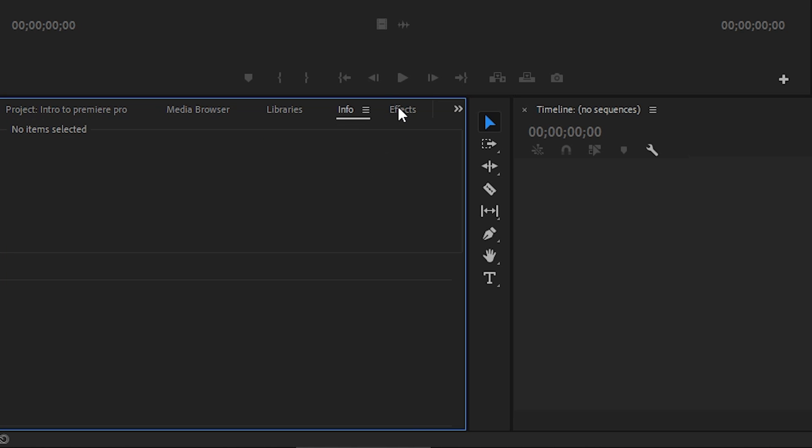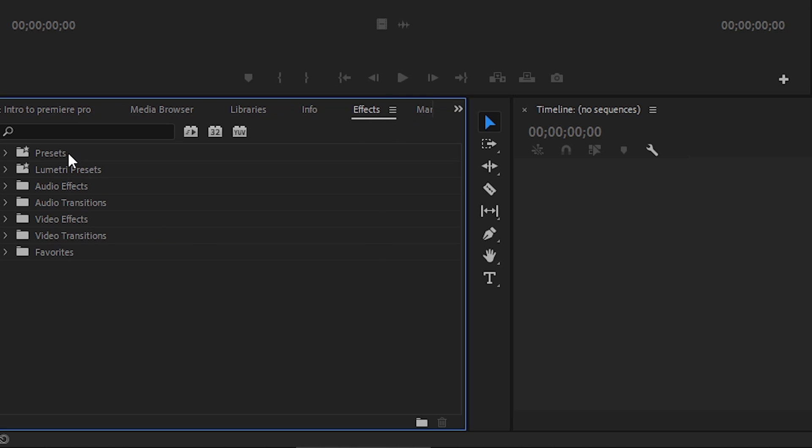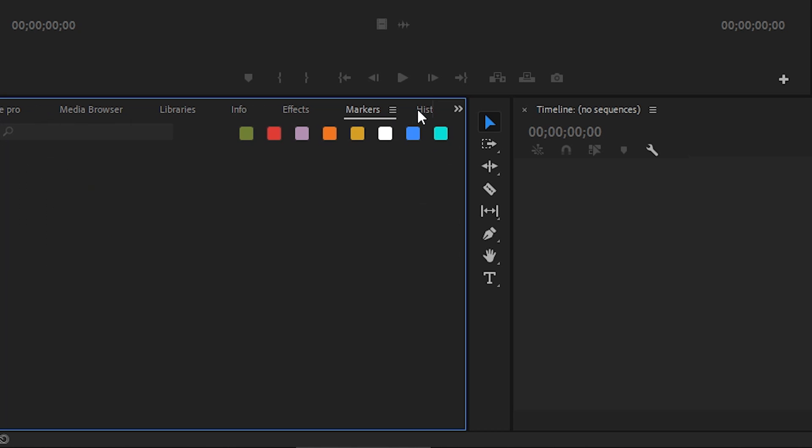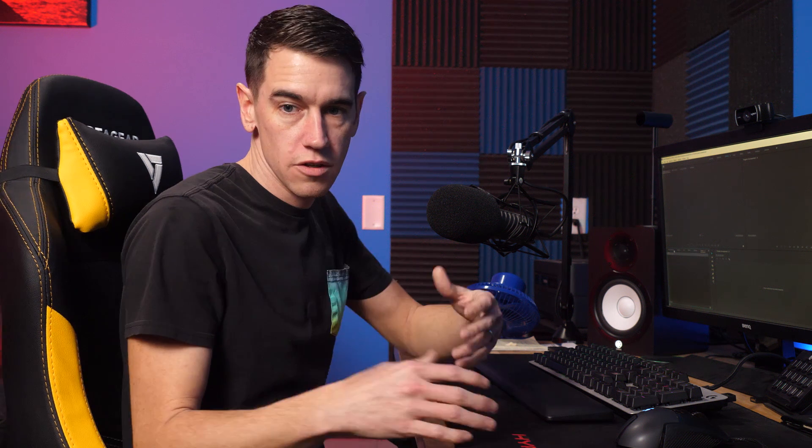You also have libraries, information on selected clips, and effects — where you'll find presets, color grading presets, audio effects, audio transitions, video effects, video transitions, and a favorites folder. Next are markers and your history panel. If you've ever used Photoshop, you're familiar with the history panel — it saves everything you've done. If you don't like a change you can Ctrl or Command Z, or go to the history panel, choose the exact point where you made a change you don't like, click it, and you're back to that point.